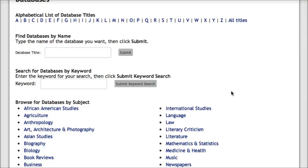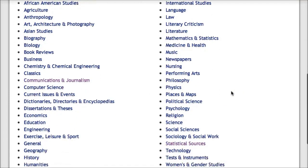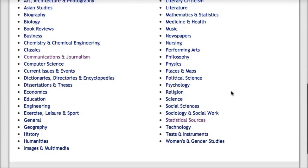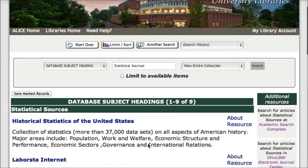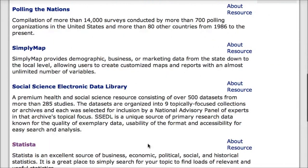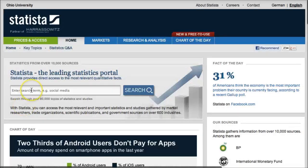Back on the database page, I have another option. I could look at the list here underneath databases by subject, and I can see that there is a category for statistical sources. Again, I'm given a list of databases, and I could find Statista within this list. Again, I would be able to enter in my topic here.